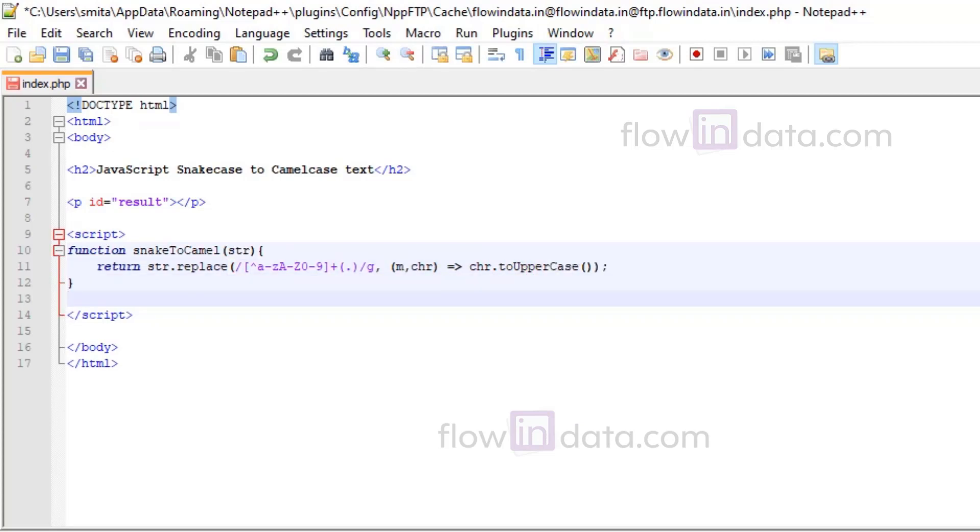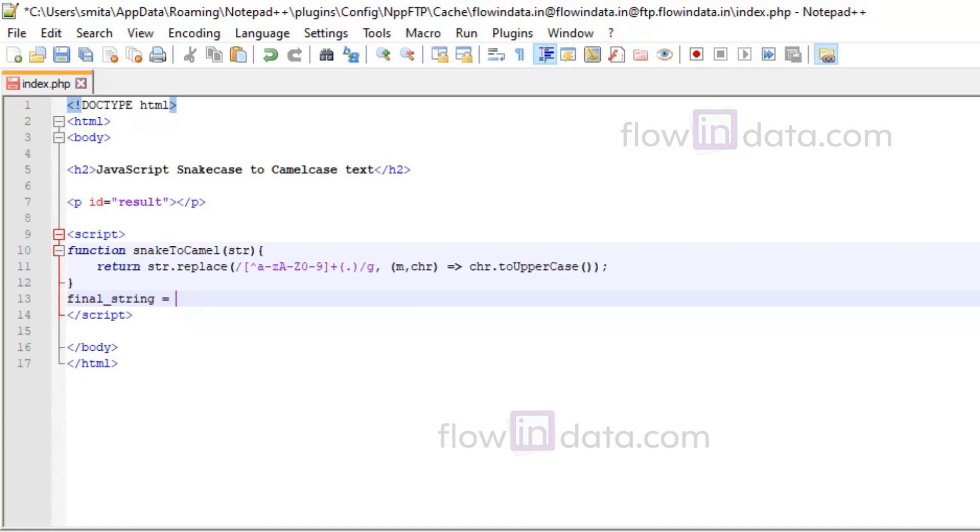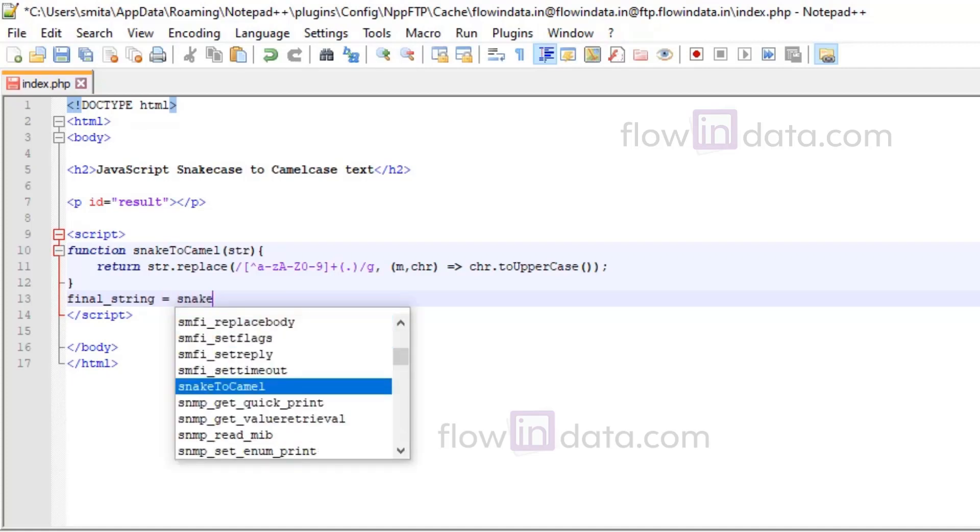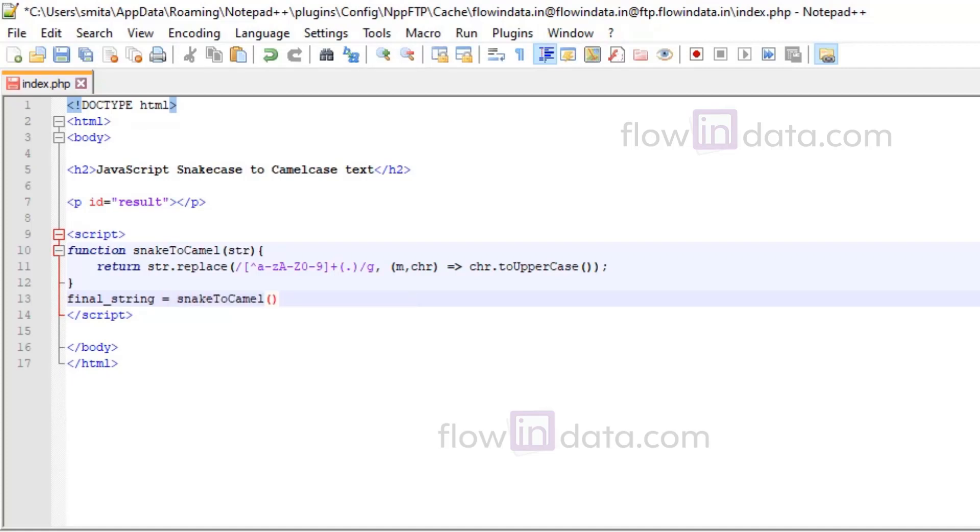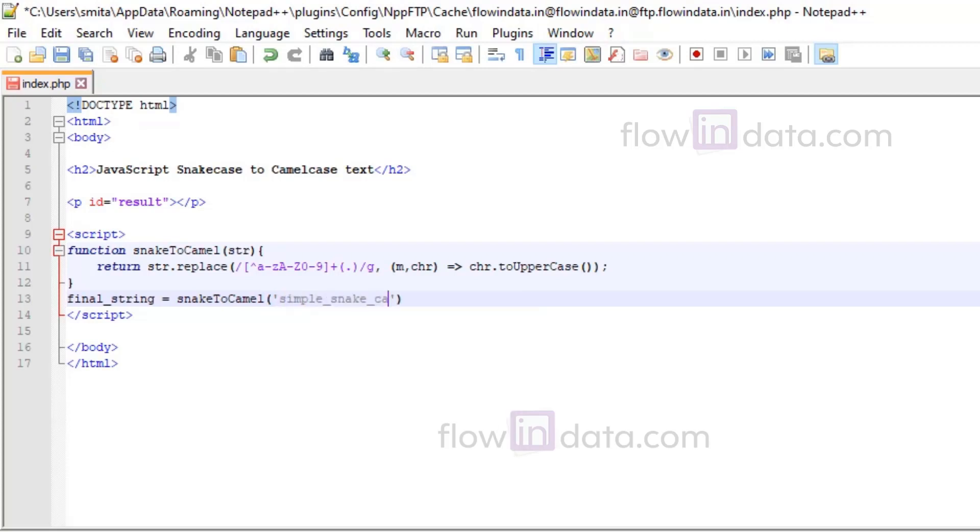Now we will make another variable final_string equals to snakeToCamel and we will pass the snake case. Snake case means the text with underscore in between, so let's write simple_case_text.